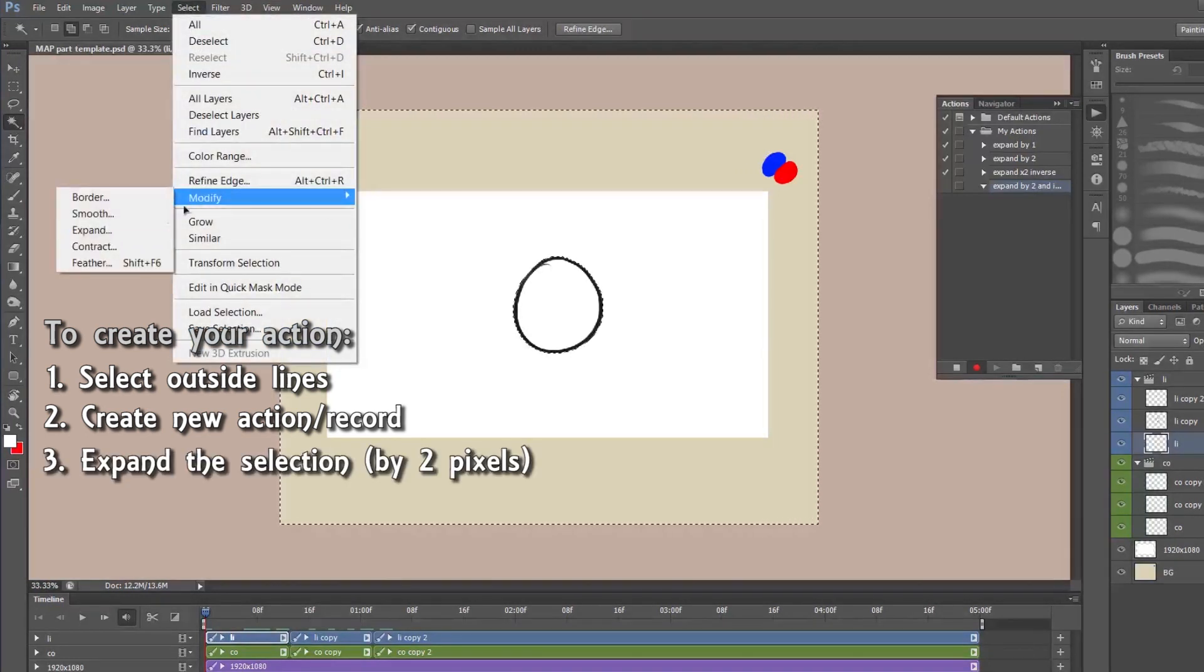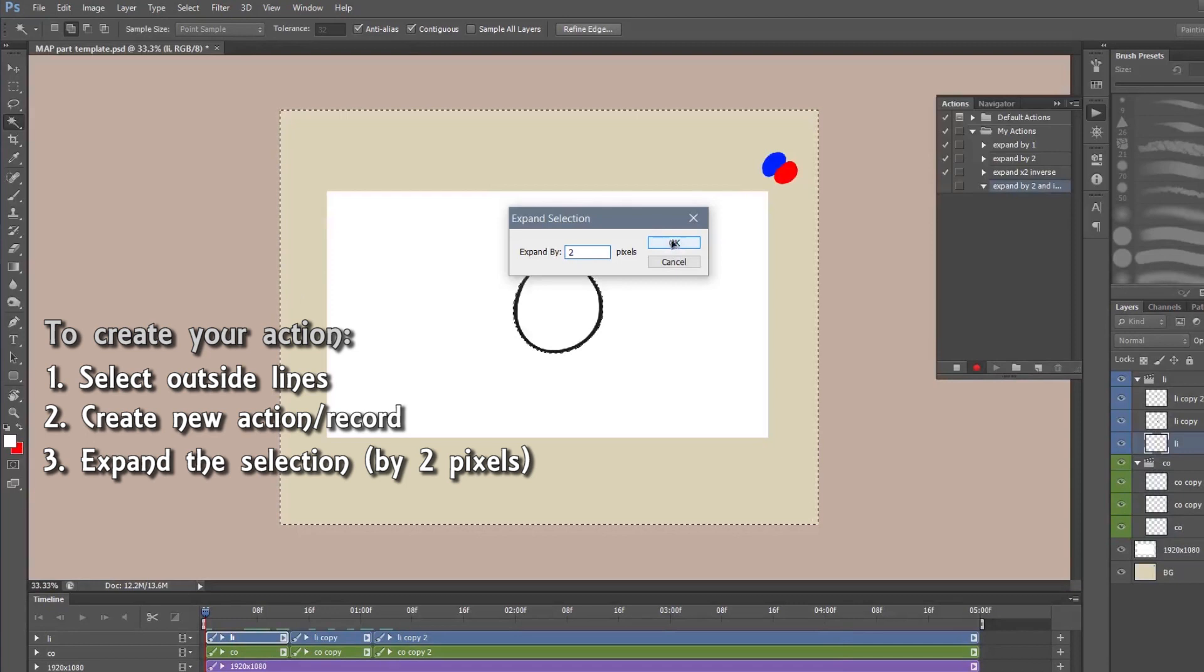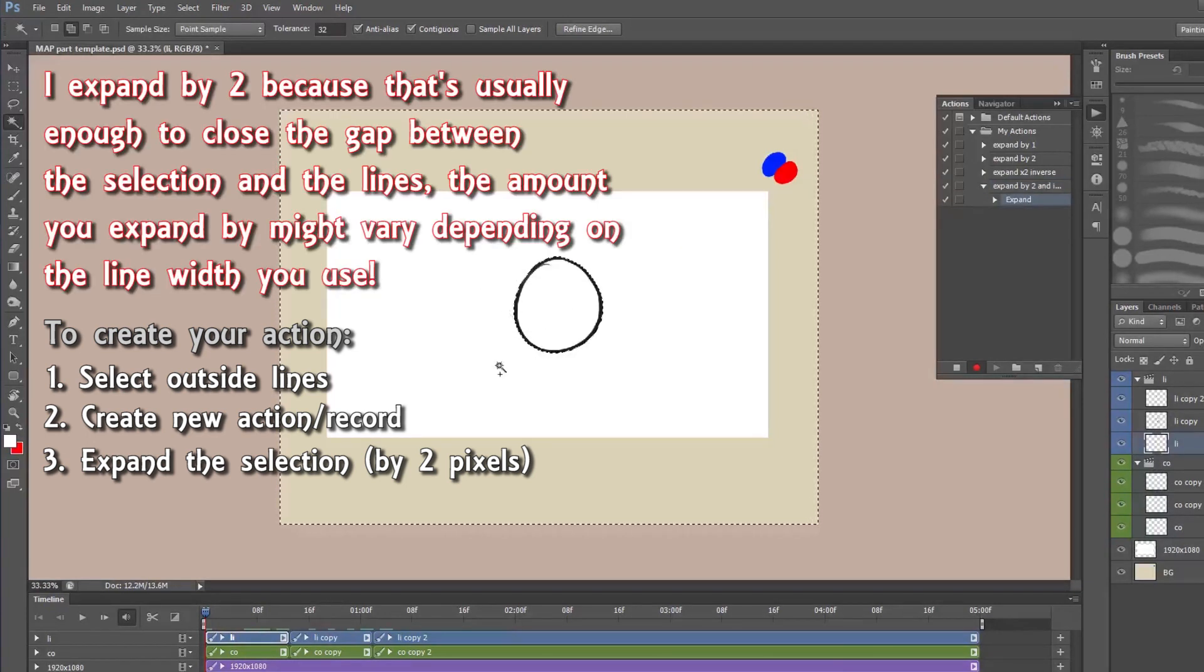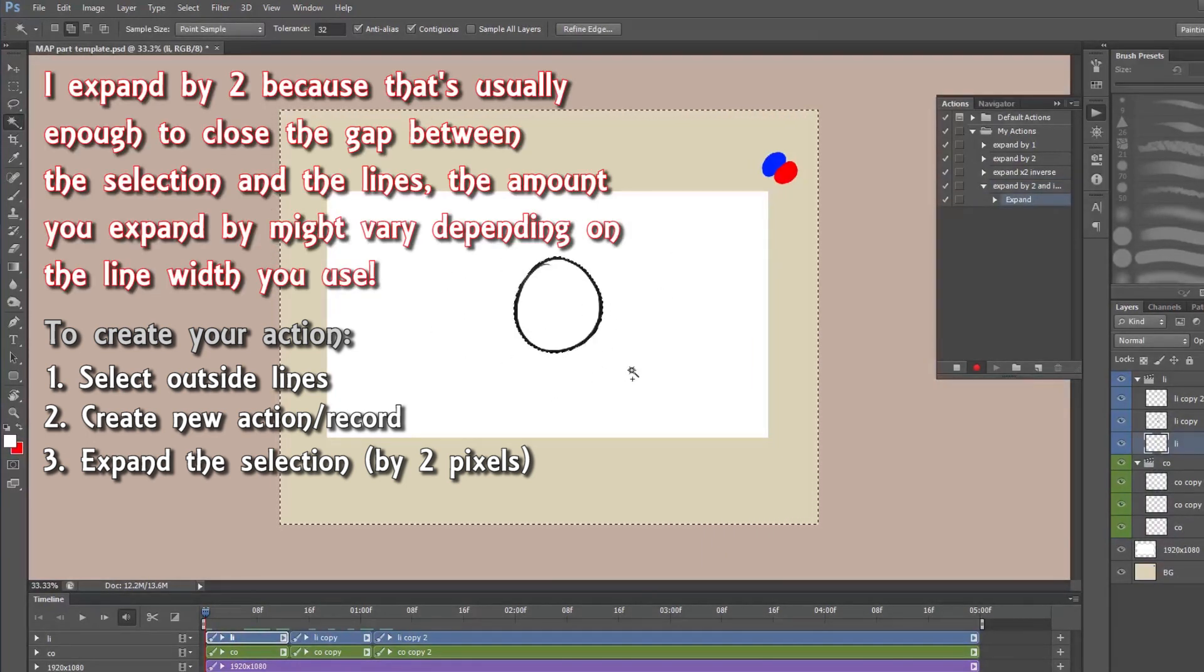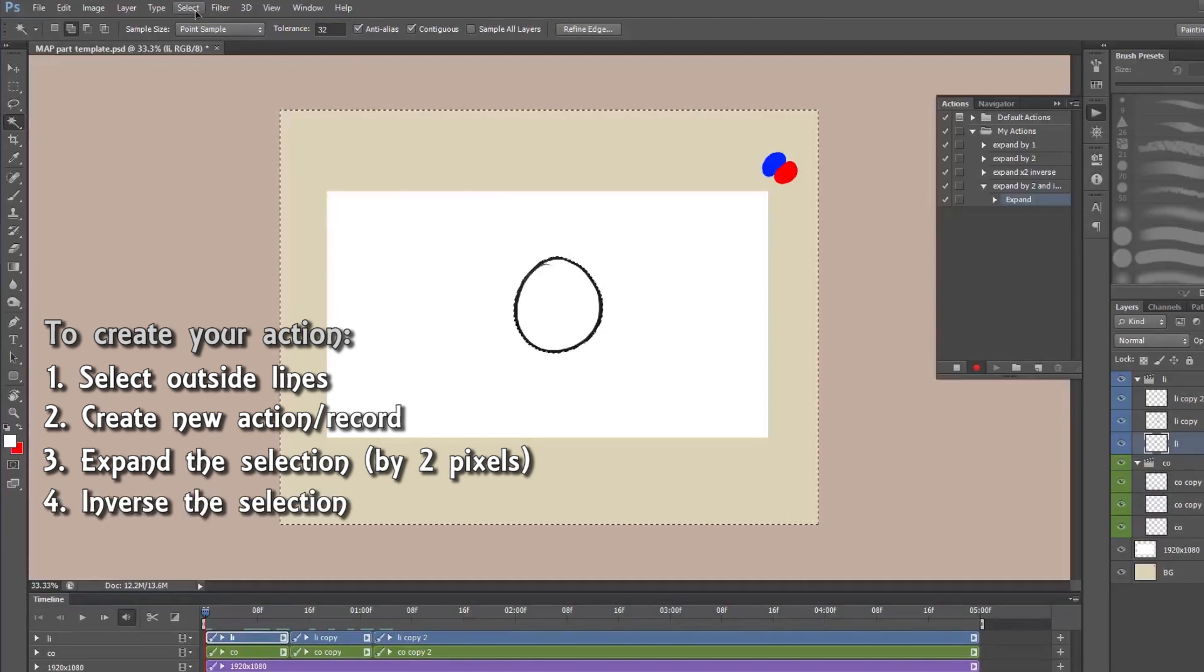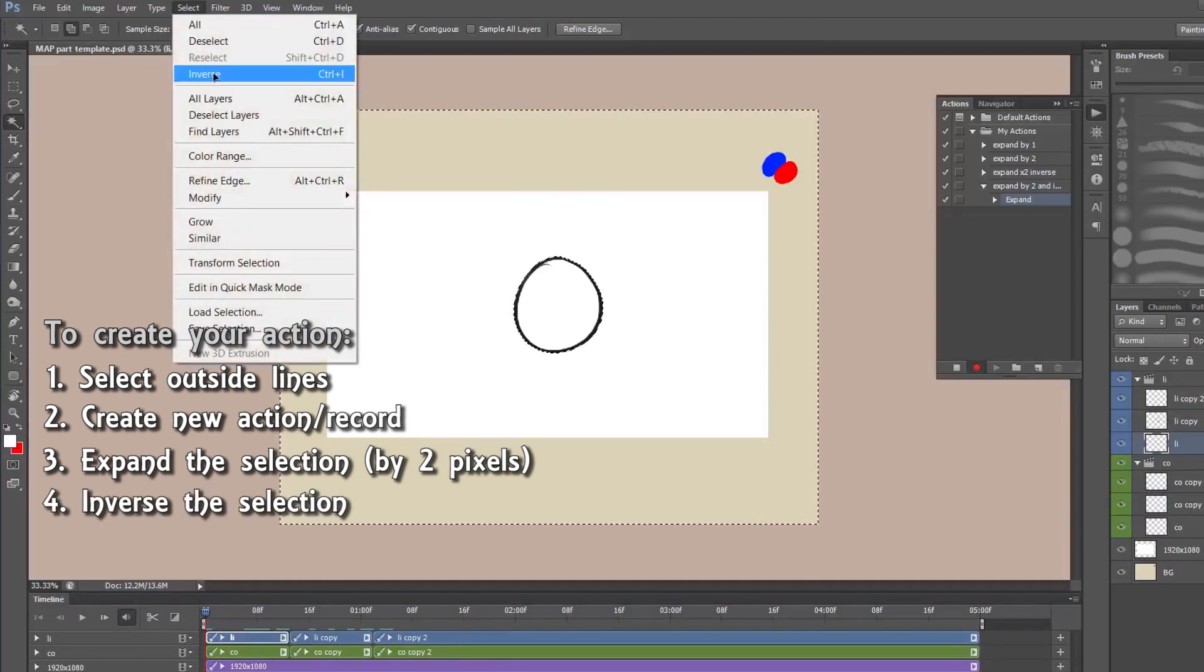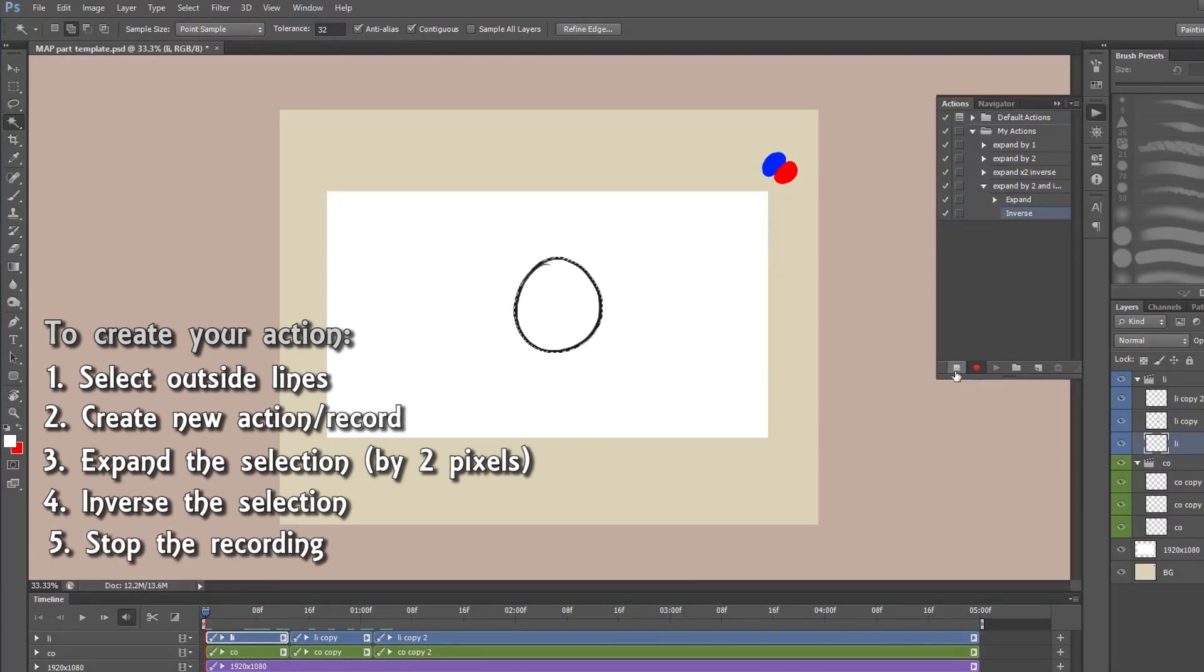So what I'm going to do is I'm going to perform what I want it to record. So I'm going to go to select, modify, expand. I'm going to expand the selection by two so that it hugs the lines a bit more and you don't get that sort of outside edge. I'm going to go select, inverse, so it's inverted the selection. I'm going to stop it right there sorry. So you press the little square stop button there and it's stopped recording the action.